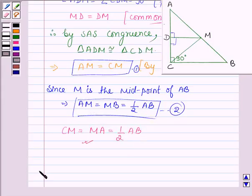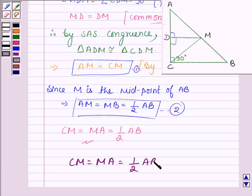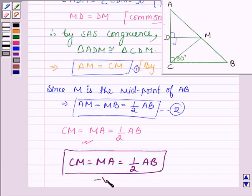From equations 1 and 2, we have CM is equal to AM, and AM is equal to half of AB. Thus we can say that CM is equal to MA is equal to half of AB. So this completes the third part and hence the session.